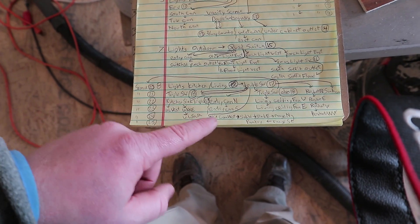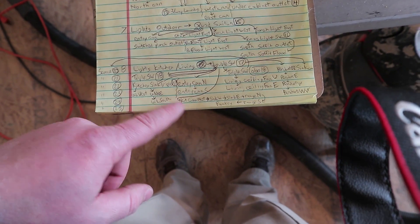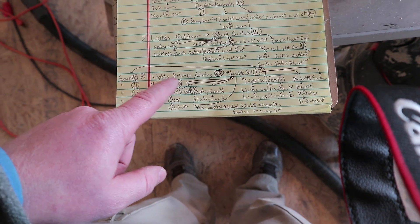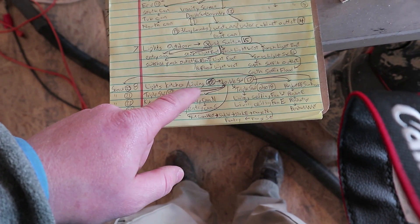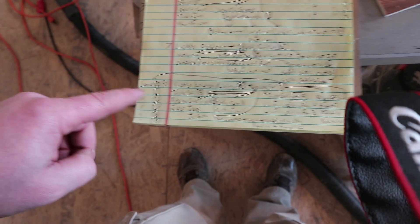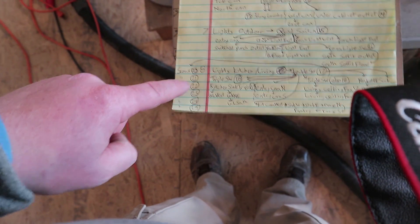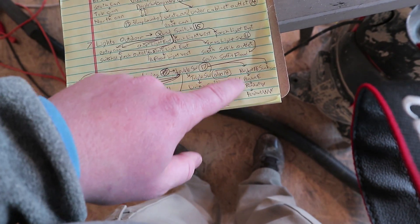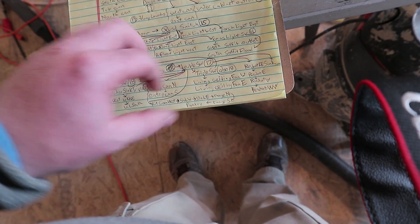This one I almost needed to go on a second page. This is the lights in the kitchen, the living room. And this details like every single box that it goes to.